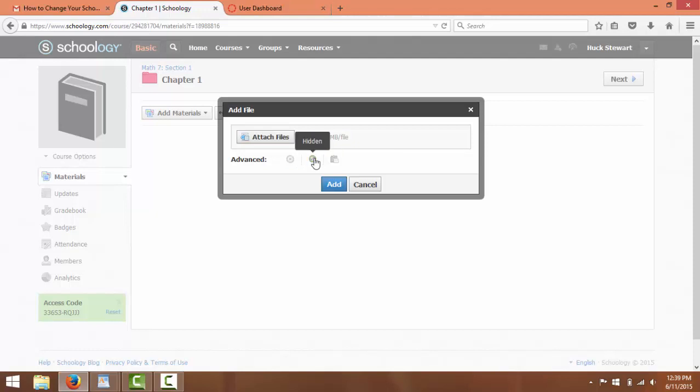You can toggle this to make it hidden or visible from students. So you can make entire courses, folders, or specific material available or not to students.